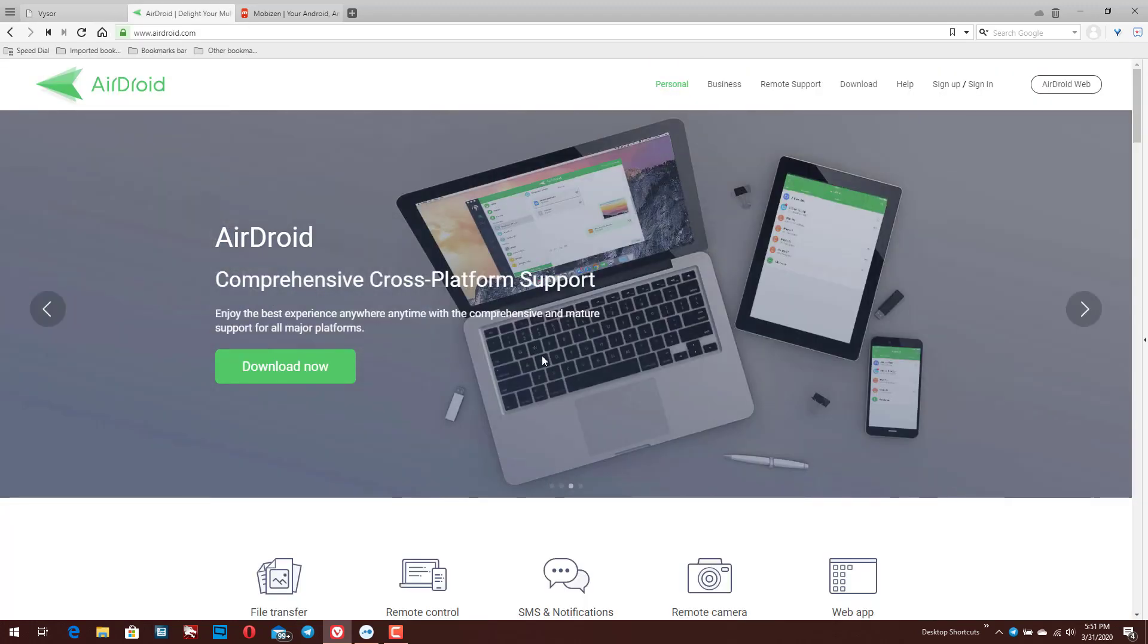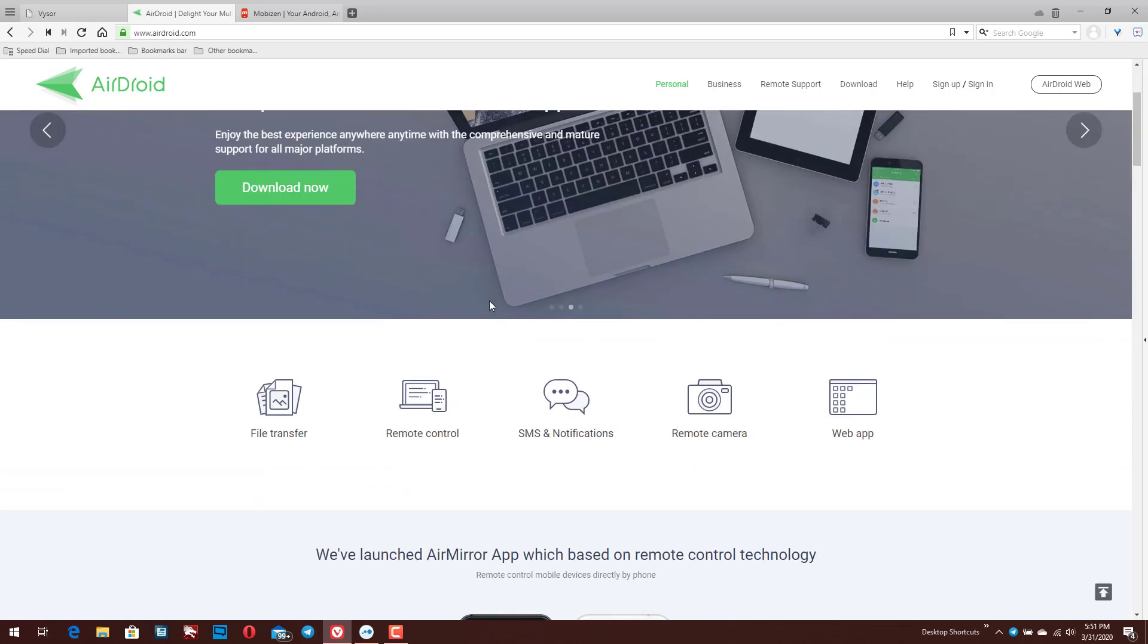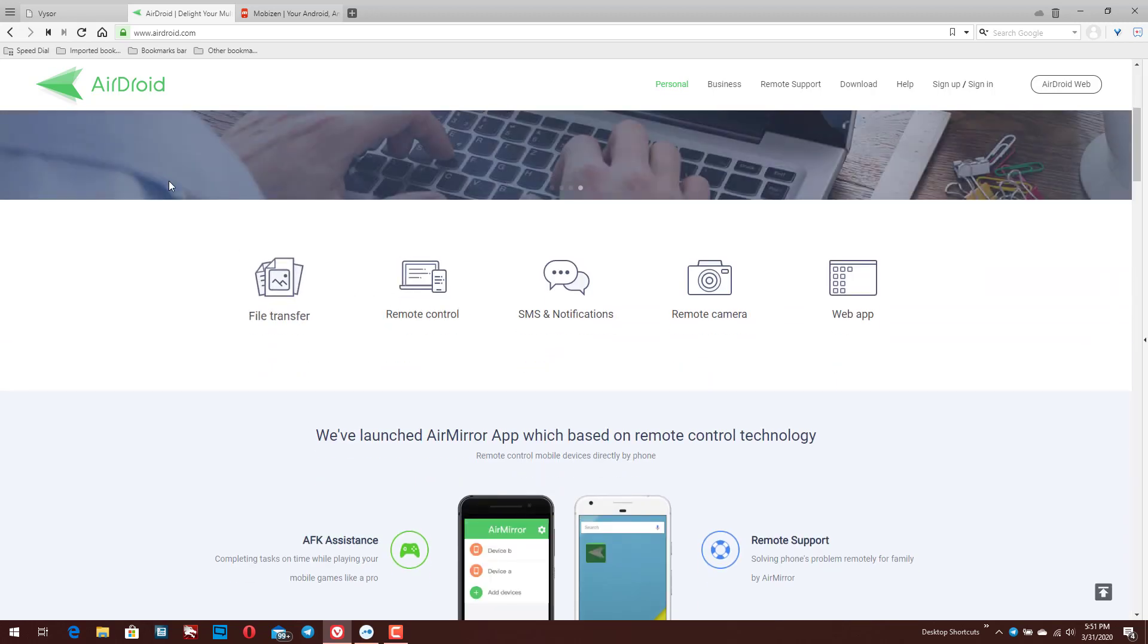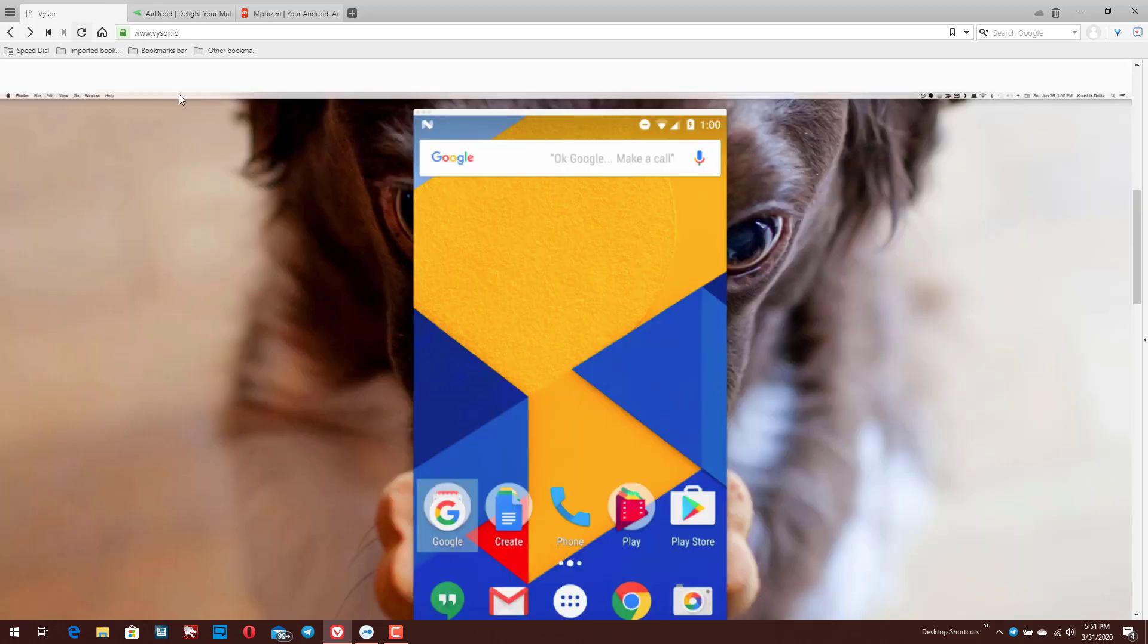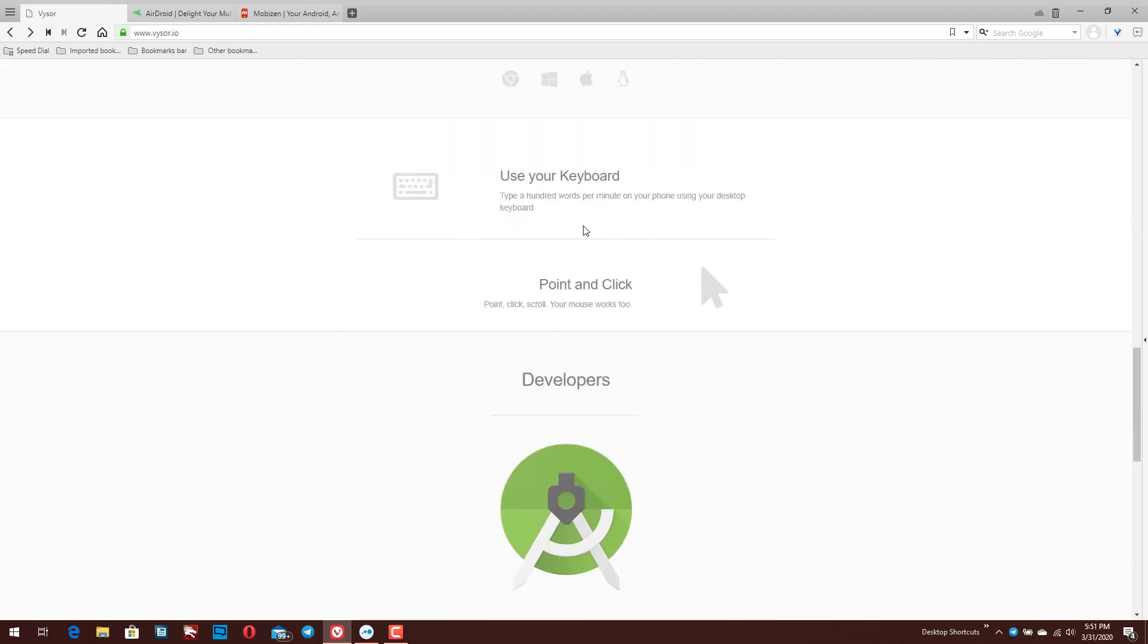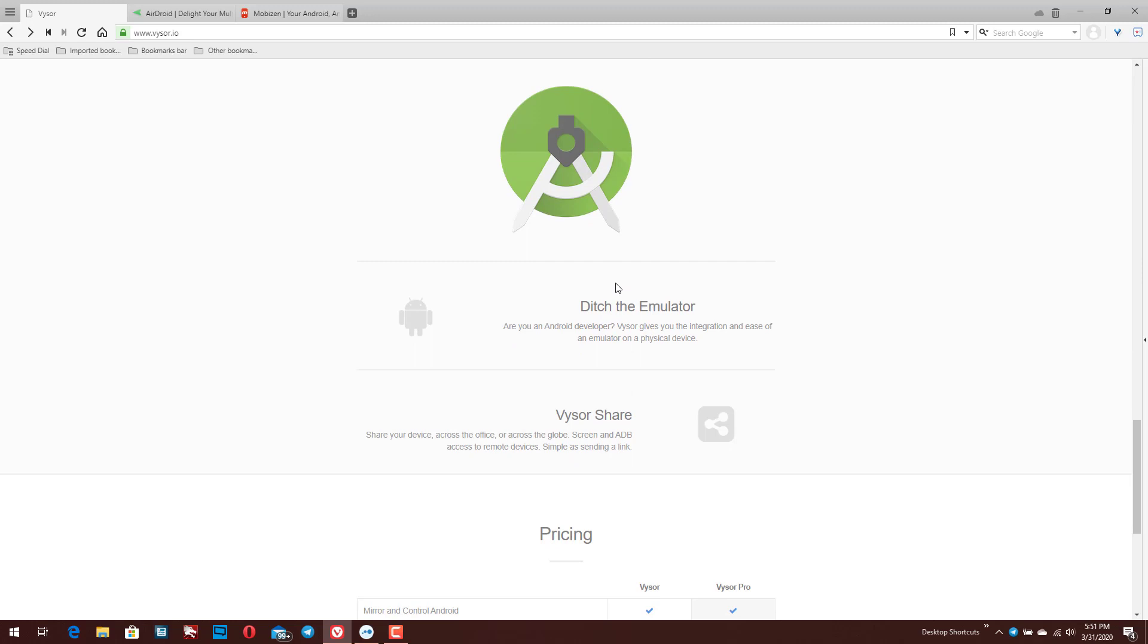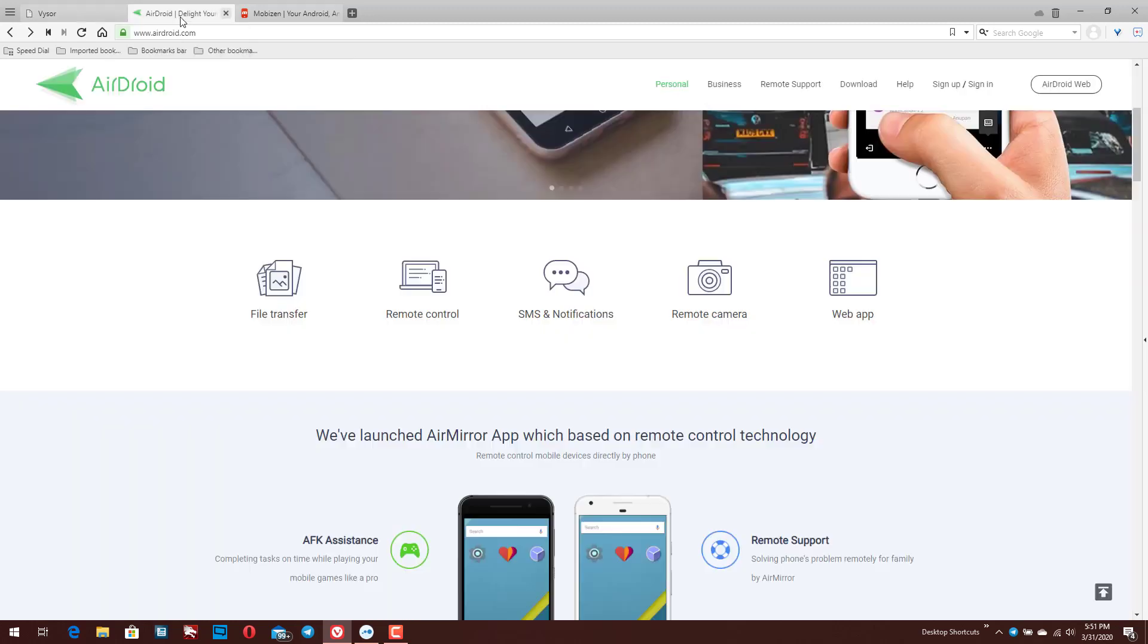Another option here is AirDroid. AirDroid gives you some other functions that I don't believe Vysor offers. I think Vysor is primarily really focused on just displaying your screen. There may be a few other things that you can do. So you can use your keyboard to type in there and point and click, but it's really meant for just controlling the device.